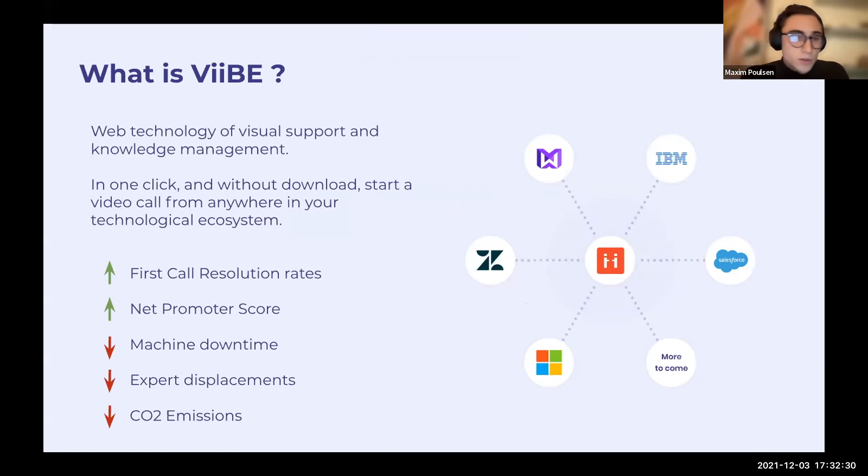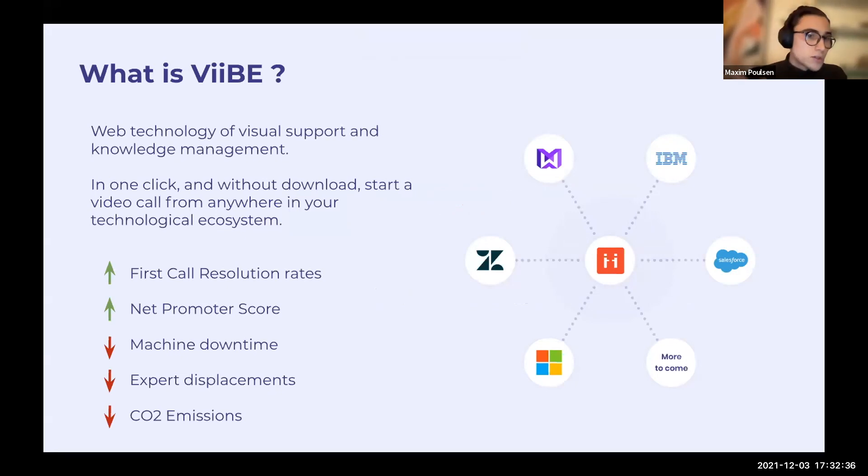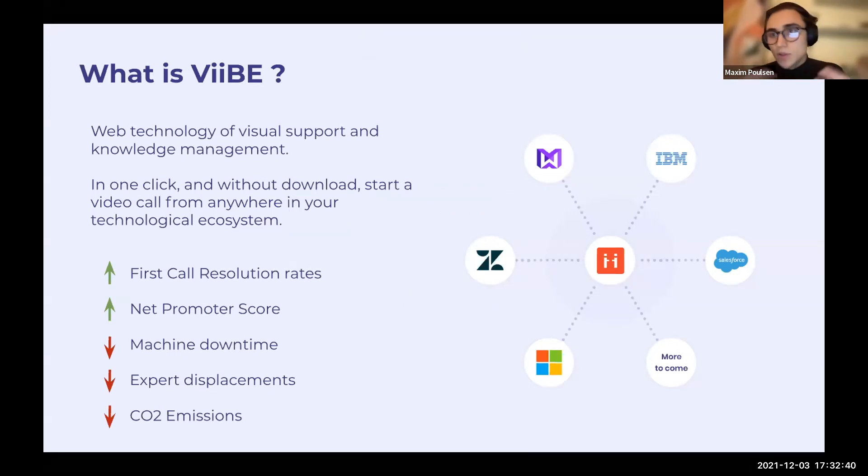Why do we do this? Because by replacing radio and phone calls by video, we increase first call resolution rates, increase net promoter score, and decrease machine downtime, displacements, and CO2 issues.